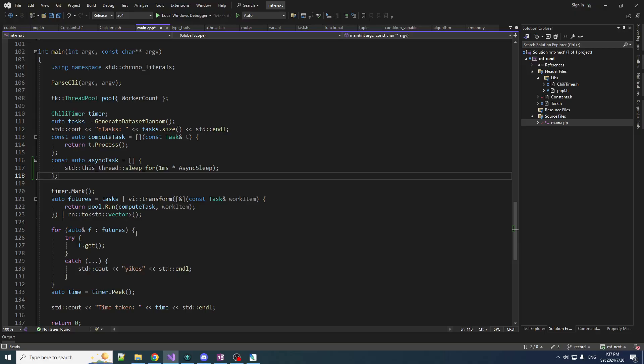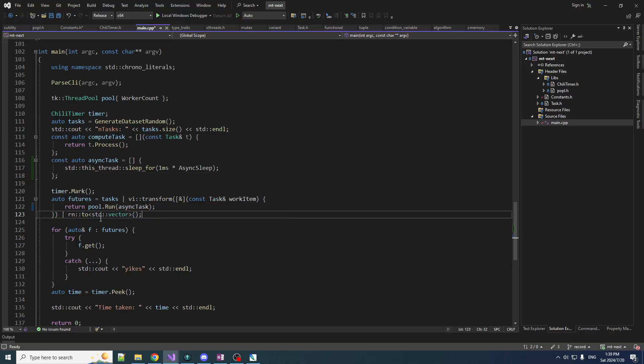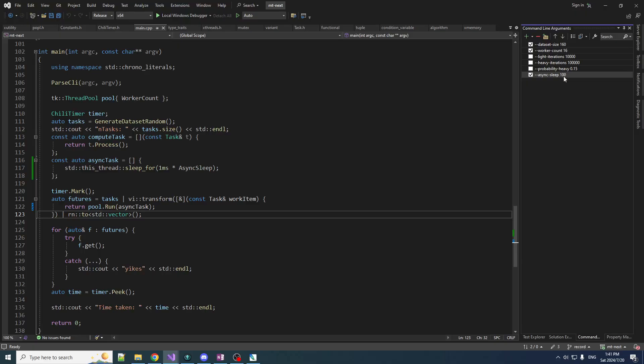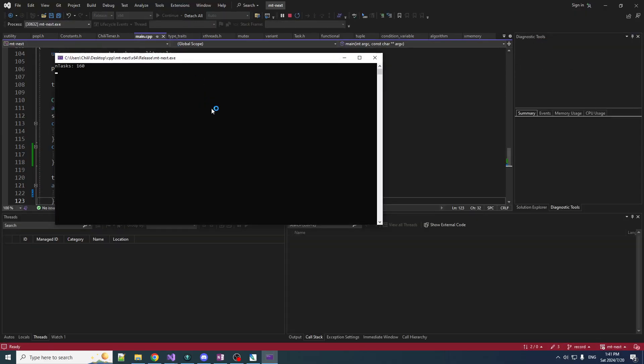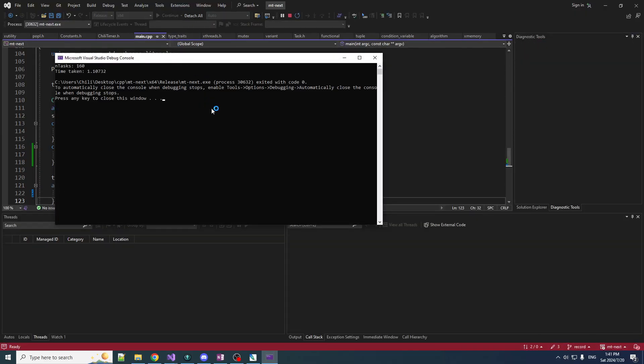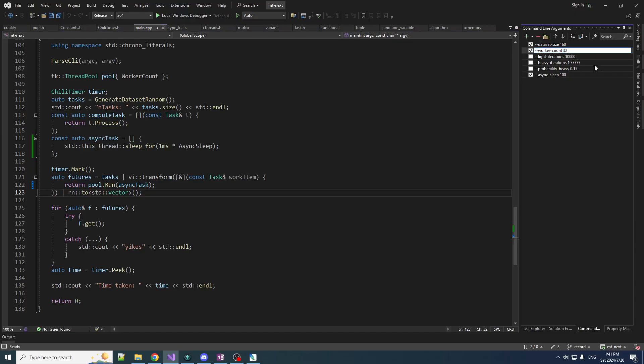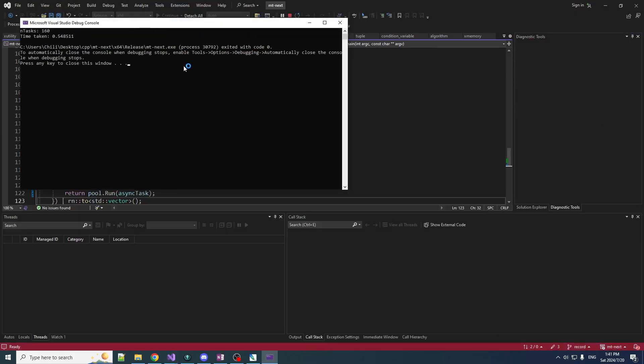Now, how do things look when we have a completely asynchronous workload? We're going to transform our tasks, but we're actually going to ignore the work items and just queue up an async task for every one of those. I set the data set size to 160, worker count to 16. So there are 10 data items for every worker and every data item is going to take 100 milliseconds. This should take around one second to run if my calculations are correct. And it does indeed take around one second.